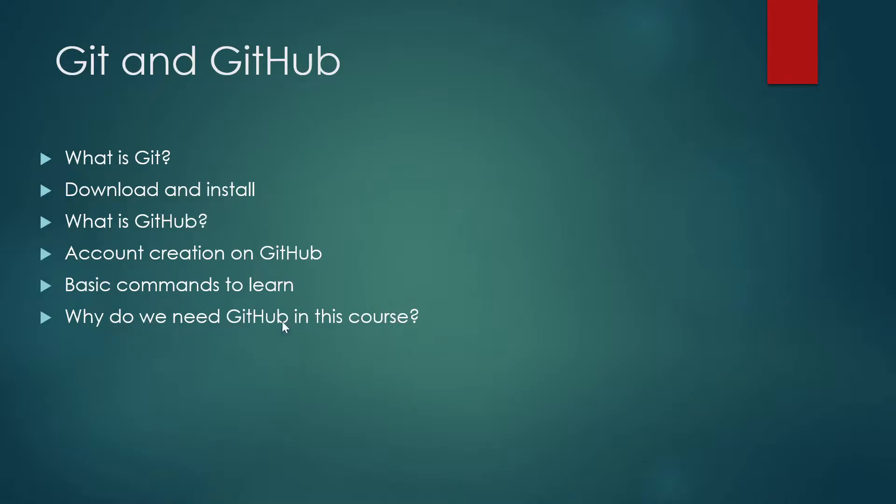Why do we need GitHub in this course? As a DevOps engineer, you need to know what Git or GitHub is. In our course, we'll be using GitHub as our source code management tool, or SCM. You don't need to know all of GitHub or Git, just a few basic commands so you're not lost when we integrate it with Jenkins.